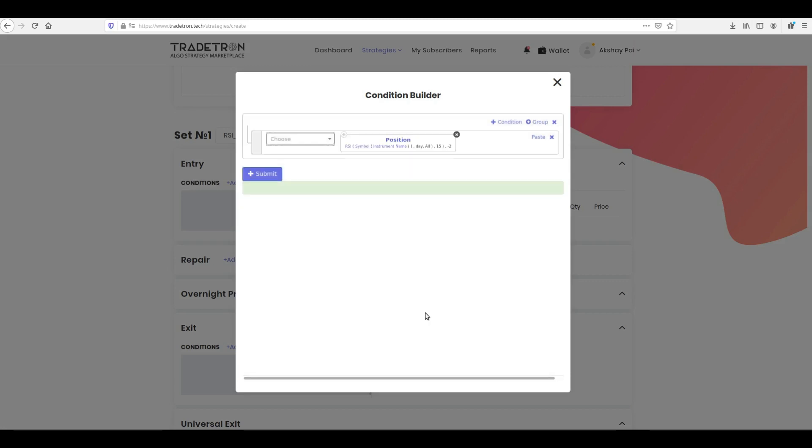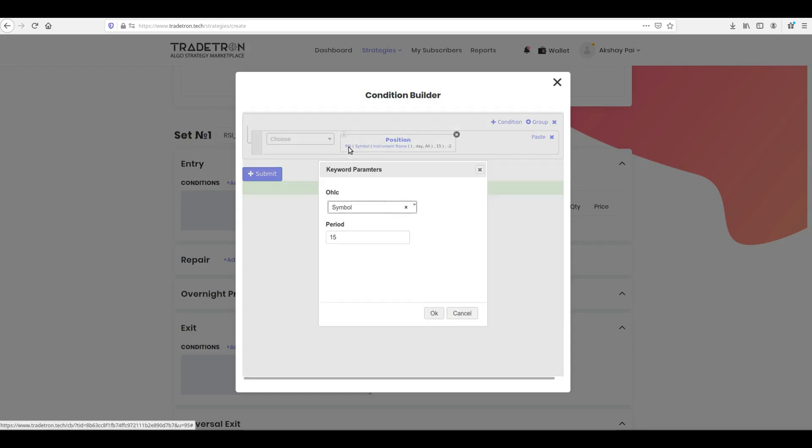Inside the newly created position keyword, click RSI, and type 14 in the period. Then click OK.